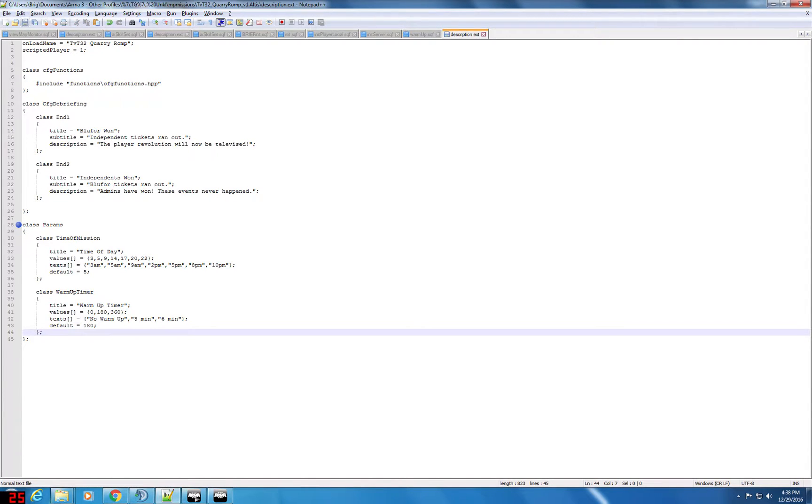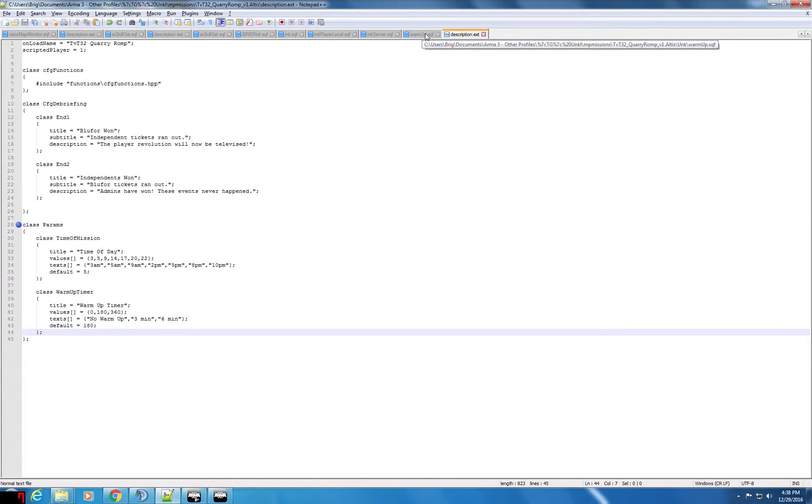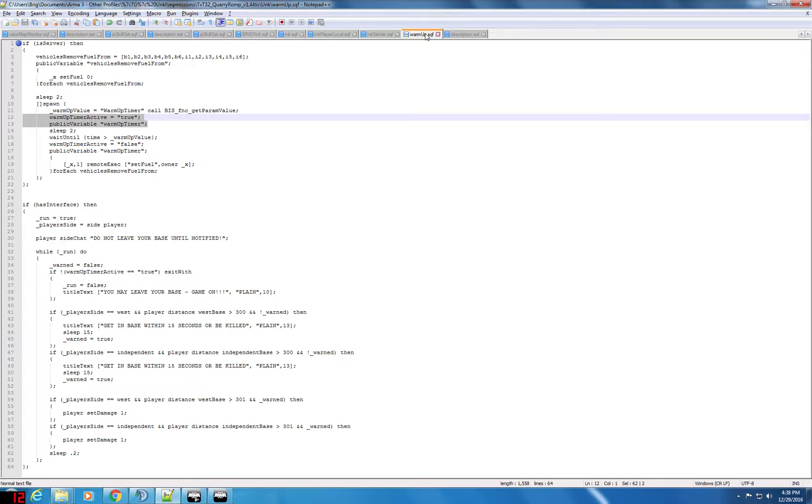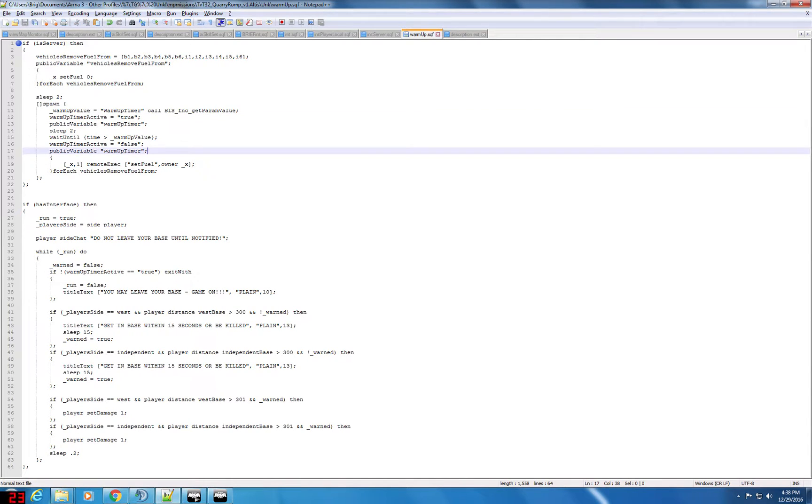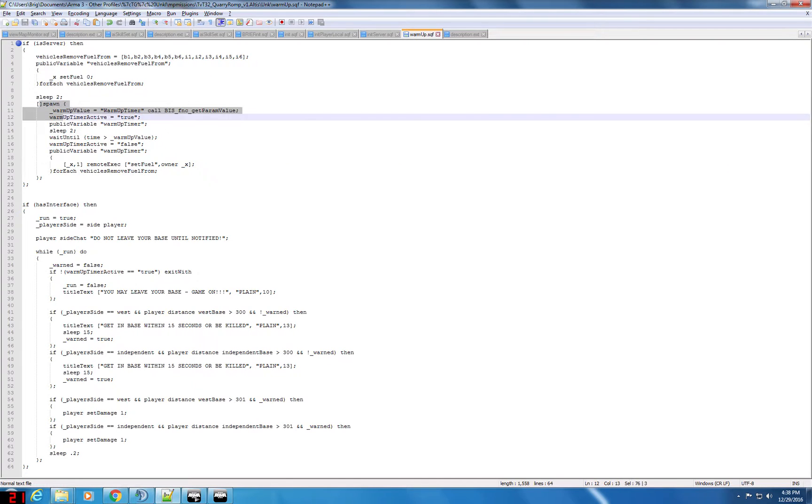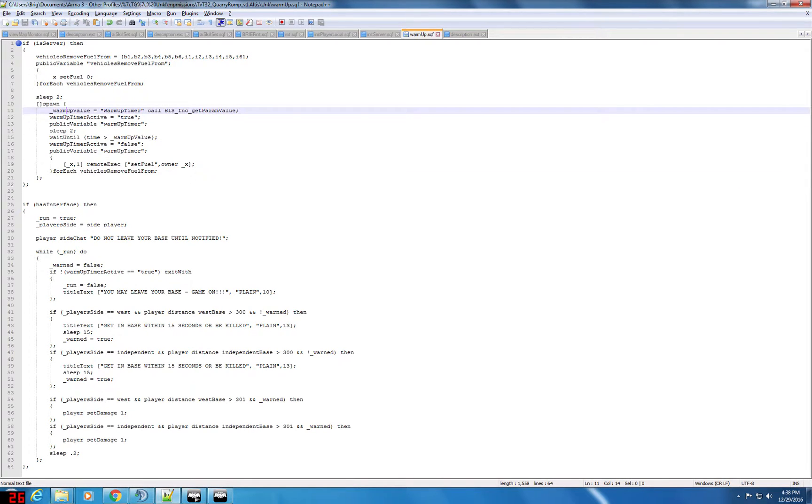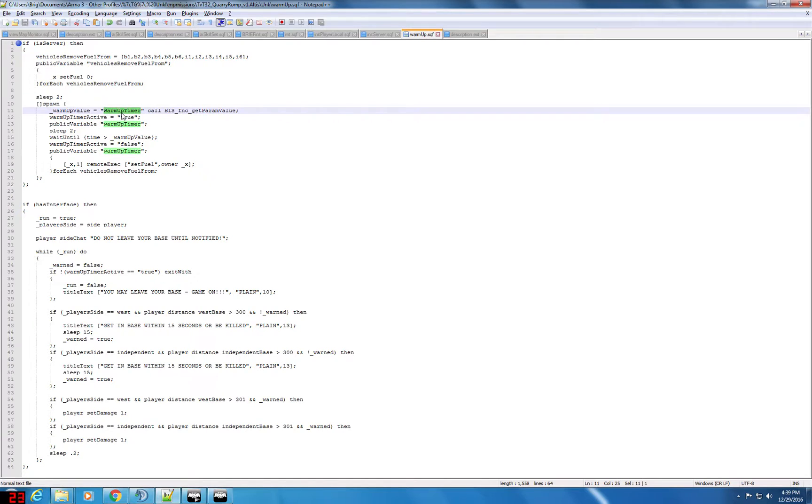You can save that up. Let's go to the mission. Oh wait, how do I do this in the scripts? So you saw my warm-up script perhaps from the other mission. In the server part in that spawn section, I'm going to say warm-up value is equal to this warm-up timer which was the name I used in the description.ext for the class of the parameter and then call this function get param value.